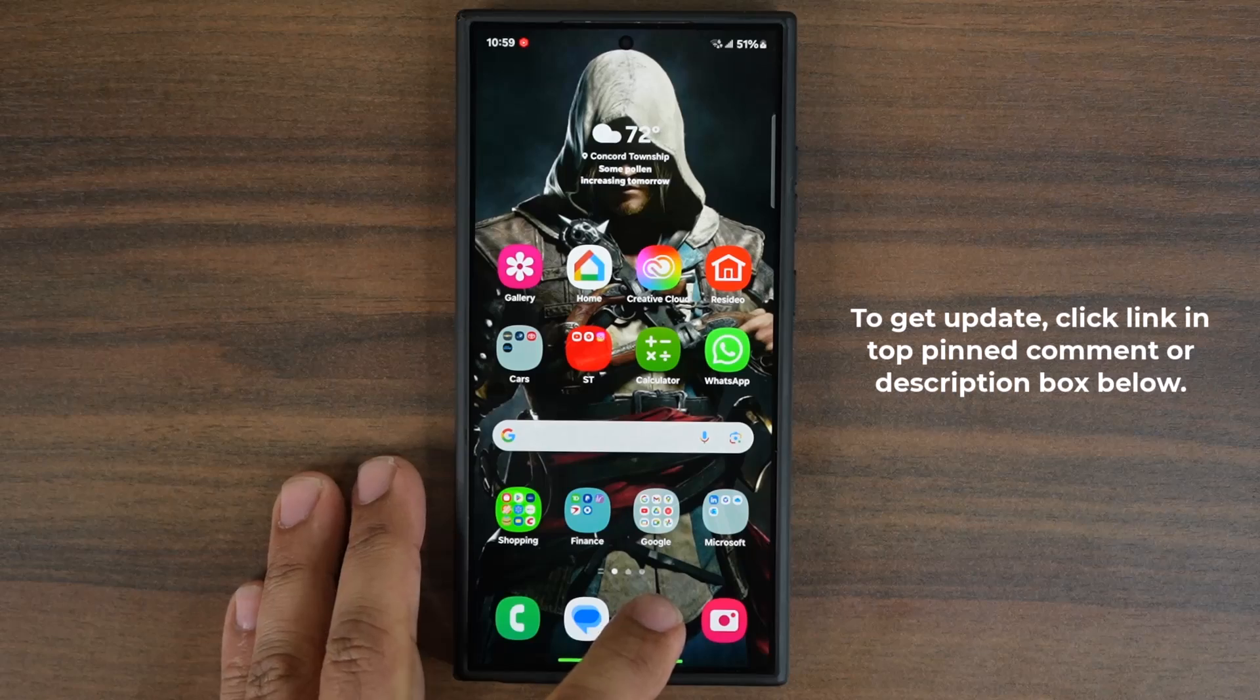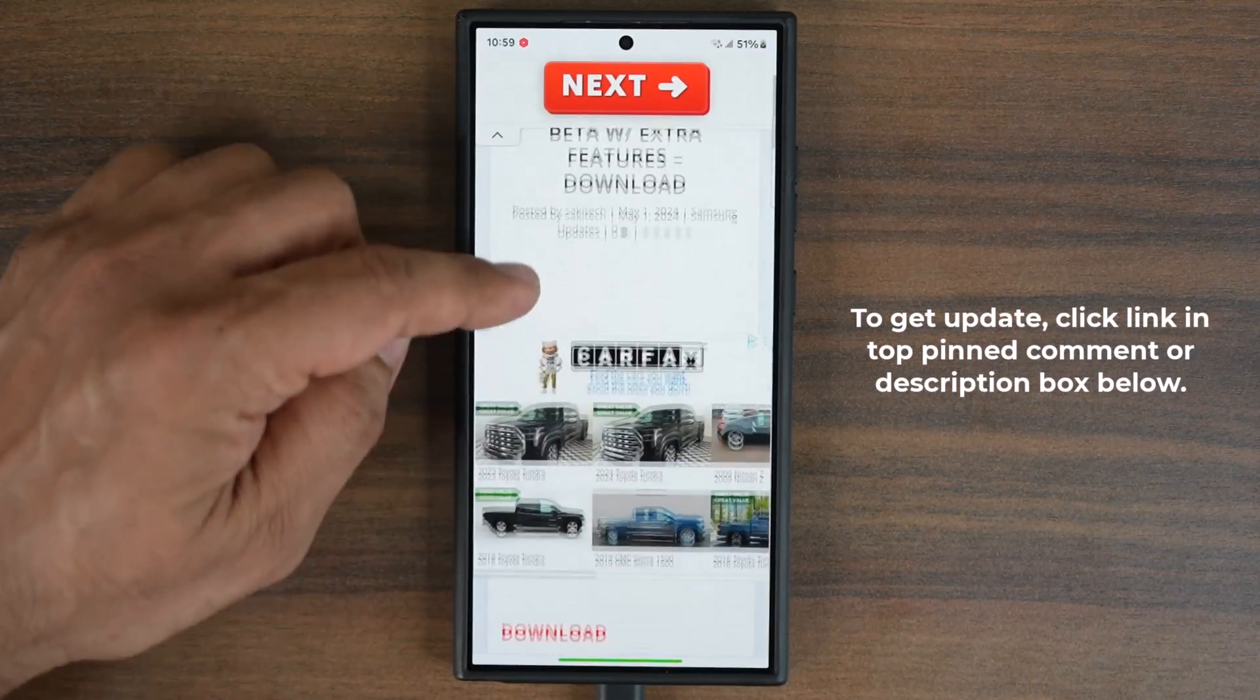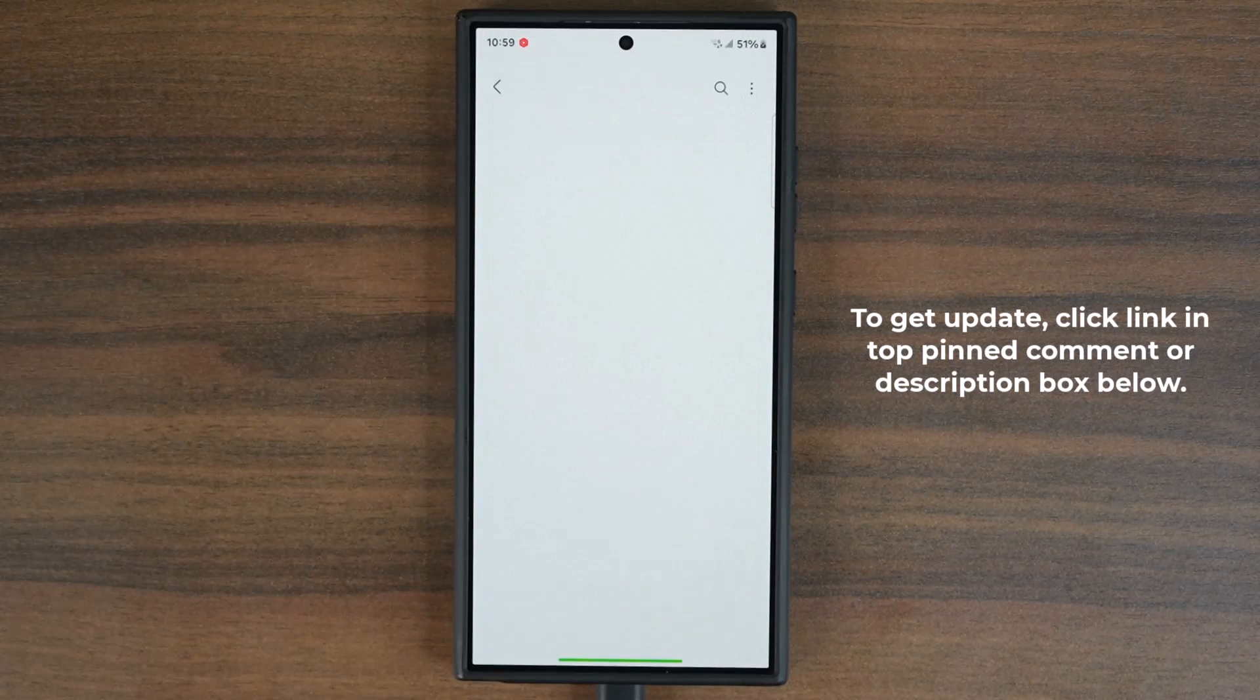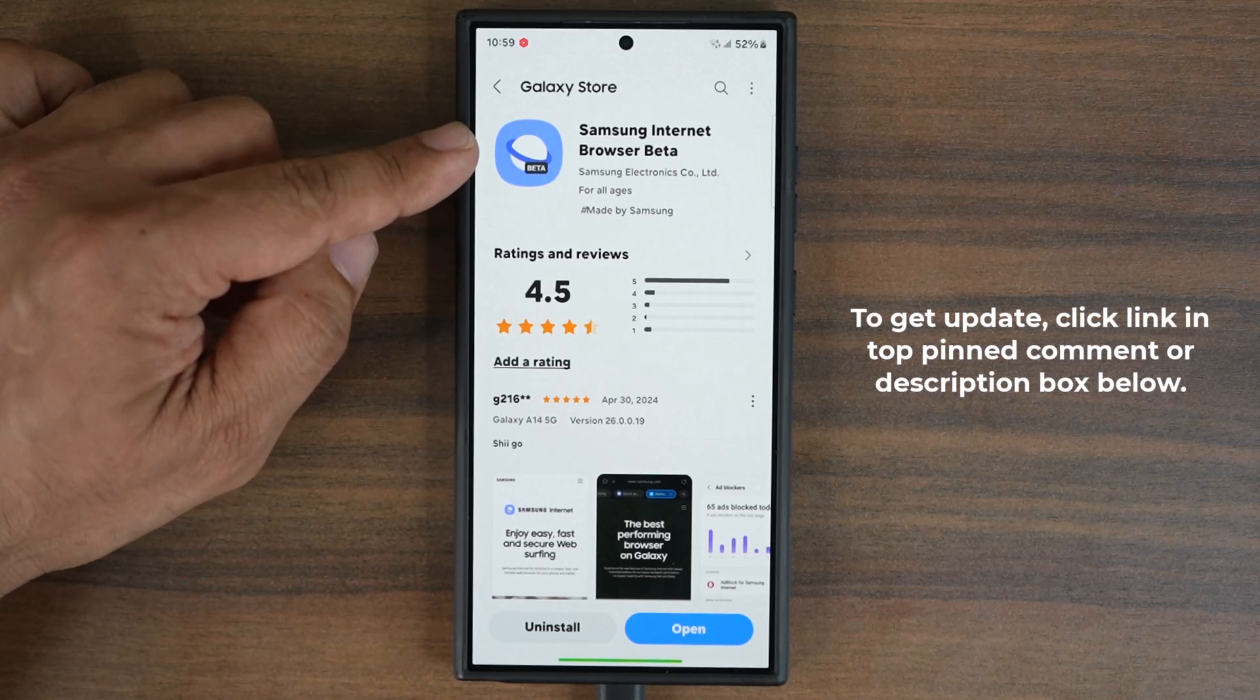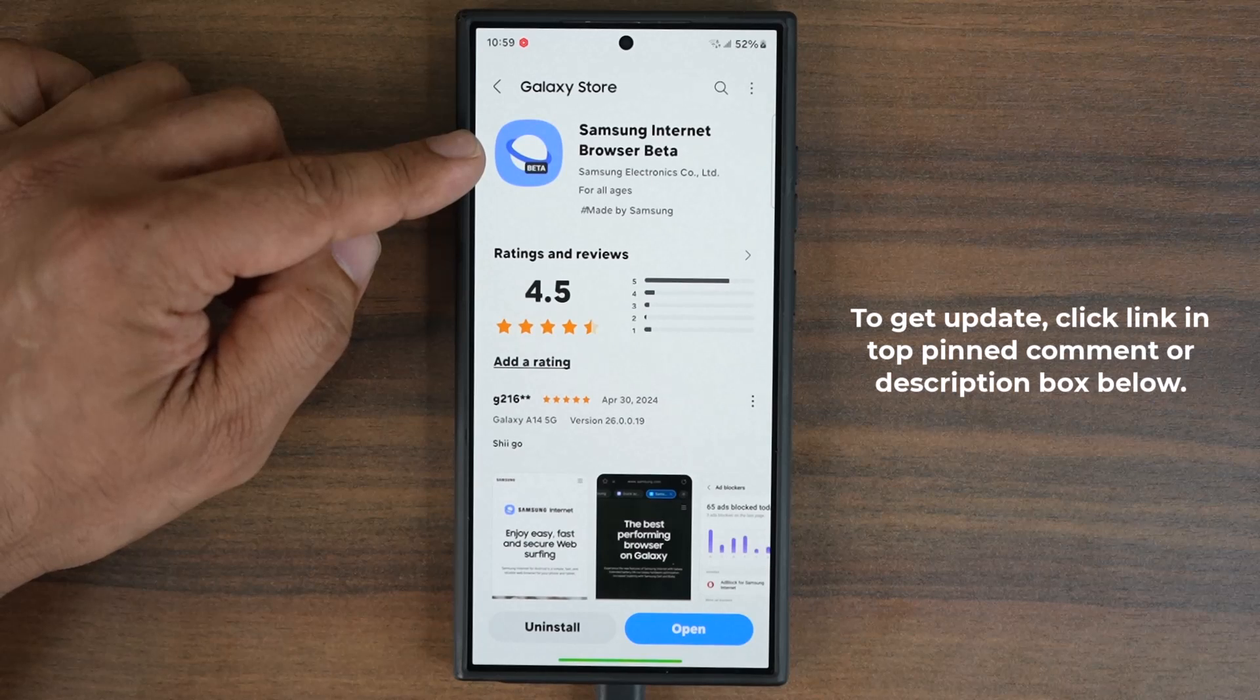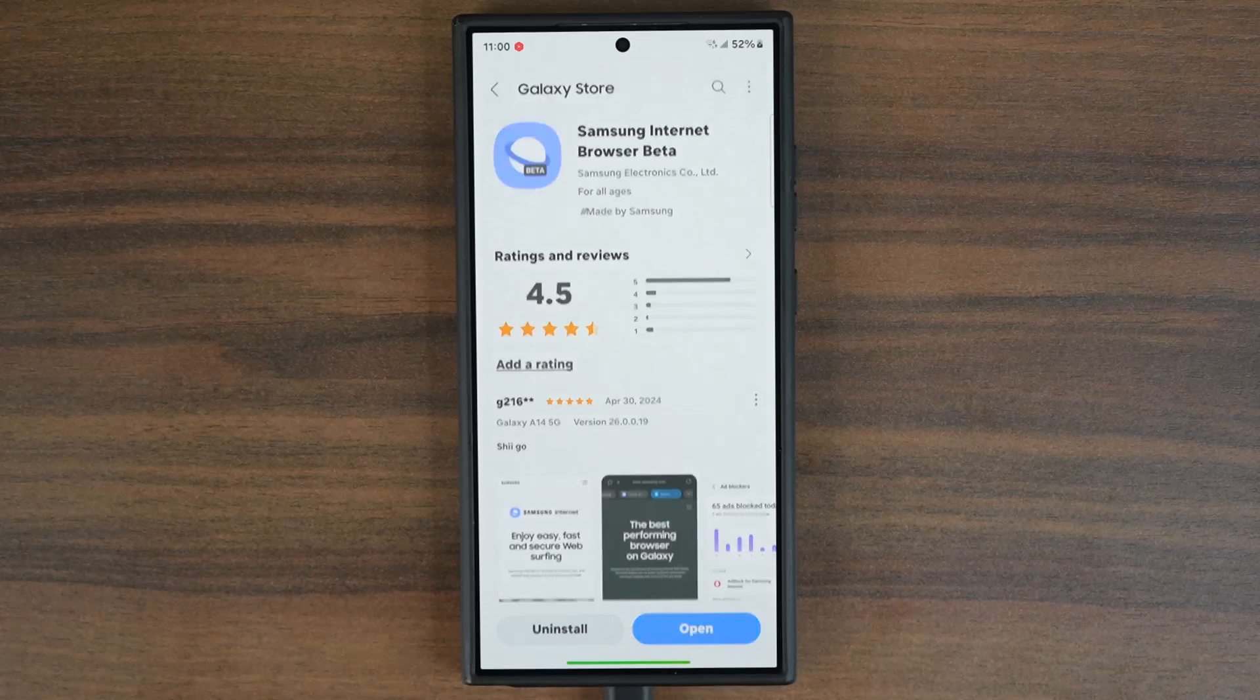Simply click the link down below, you're going to be at my website. Once you scroll down, you can click this link right here and it's going to take you to the Galaxy Store from where you can install Samsung Internet beta with the latest feature. At the bottom, tap on install and let's open this one up now.